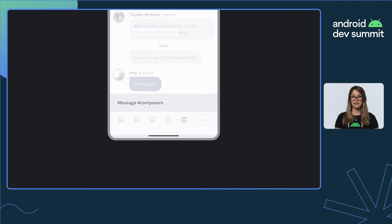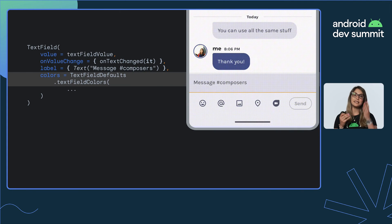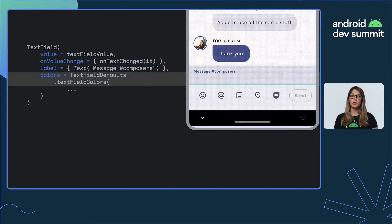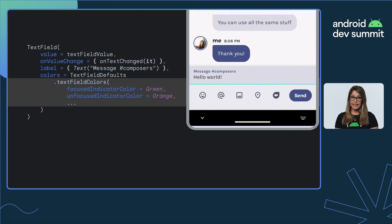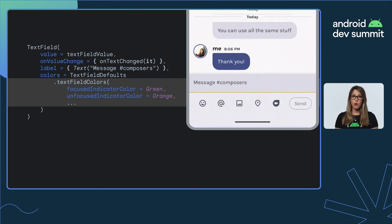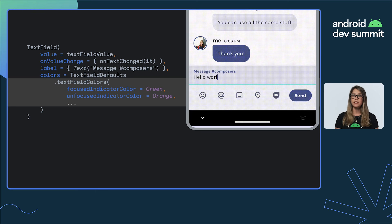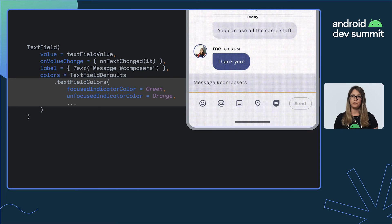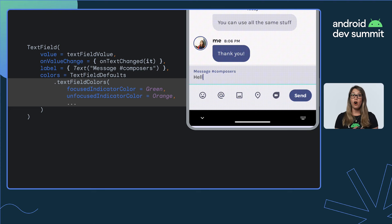All right, now it's time to customize our message box. TextField allows for several styling options, including redefining all default colors. Here, we're setting the focused and unfocused indicator color for this text field to be green and orange.